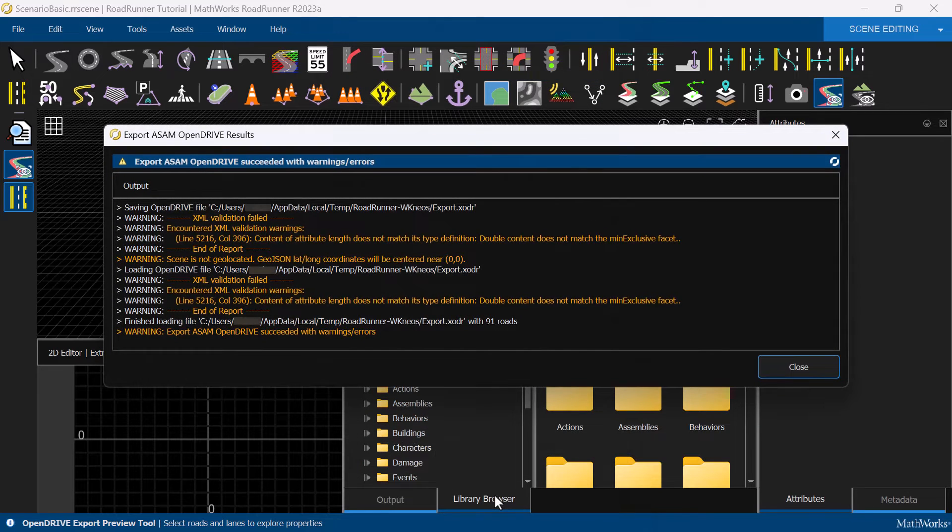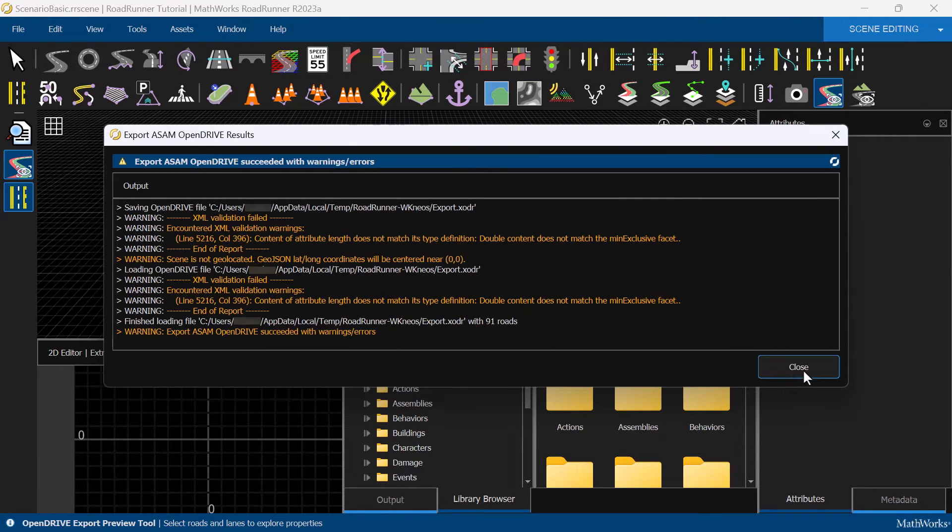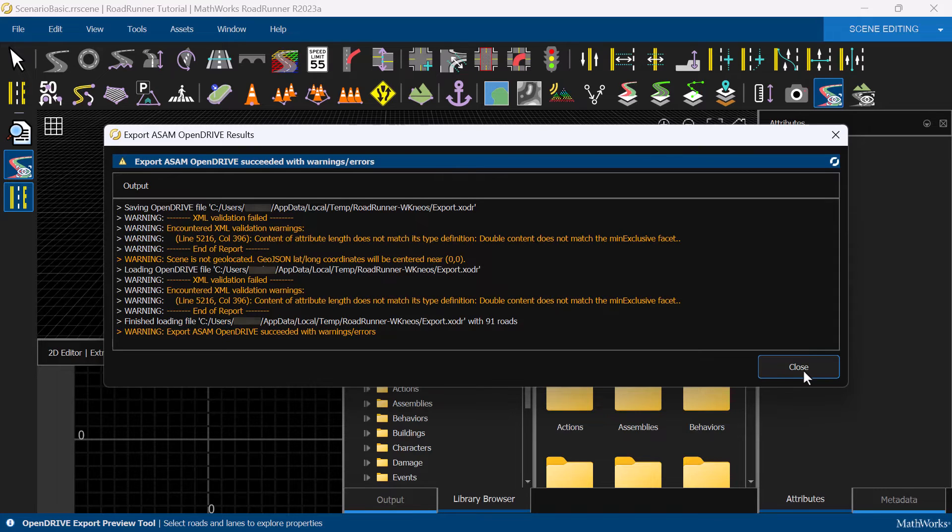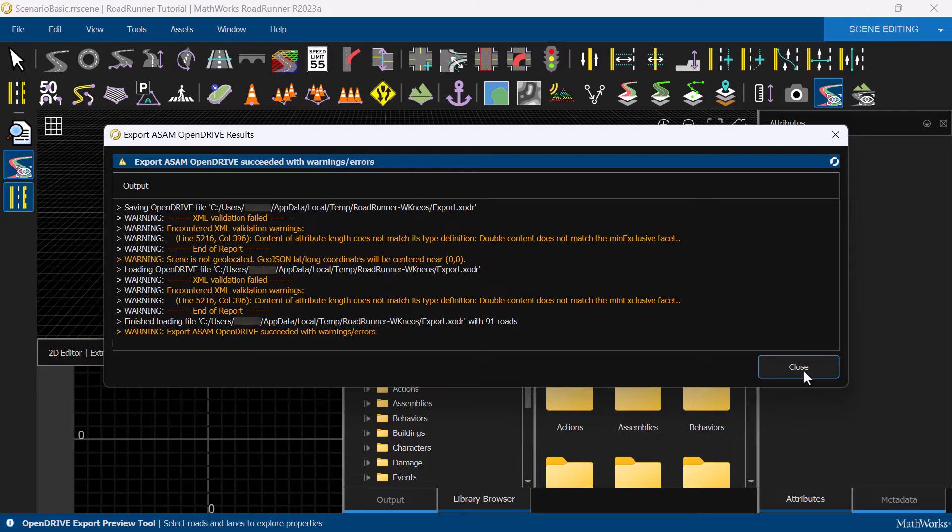This will export the whole scene out as a temporary OpenDrive file, and then display it for validation. While exporting, you may see warnings that alert you to possible issues with the scene. Address these warnings as necessary to ensure your scene is exported successfully.